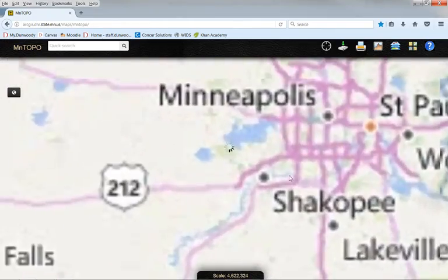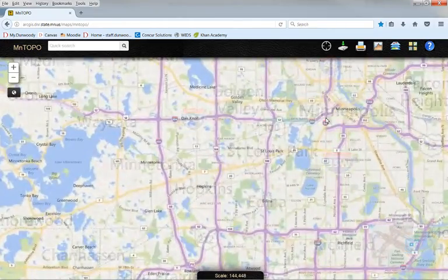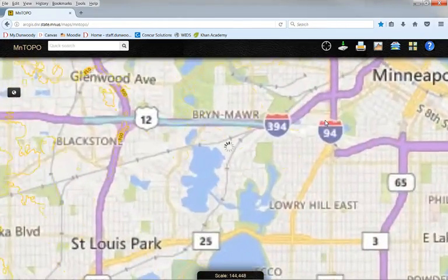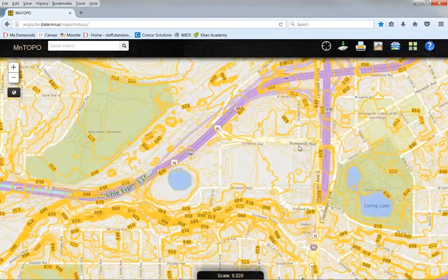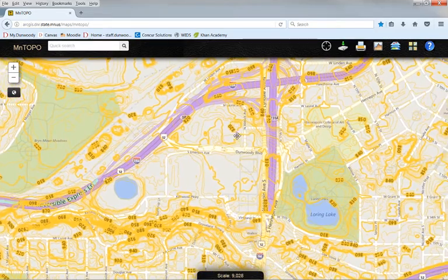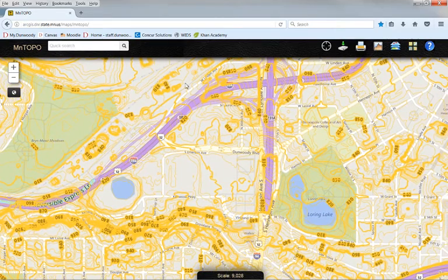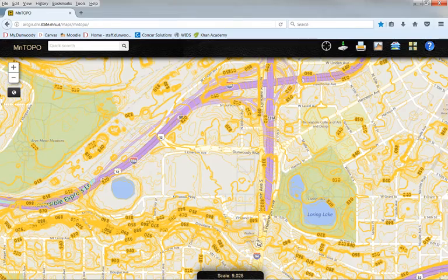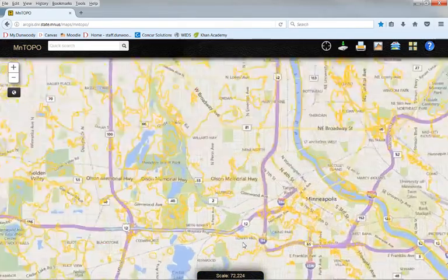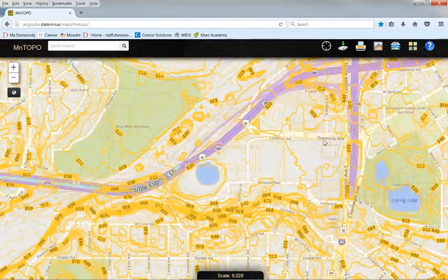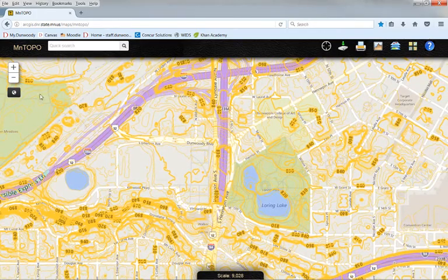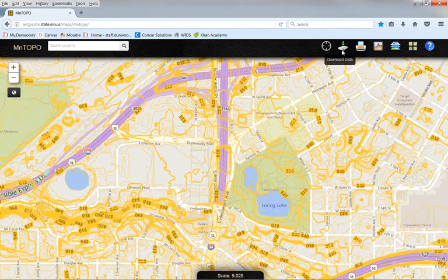As I zoom in you'll notice we'll get some contour data start to show up here, and I'll zoom in on the Dunwoody property. Let's say I want to download this data set for the Dunwoody property in Minneapolis. You could do this anywhere in the state, but I will download this portion of Minneapolis LiDAR data.